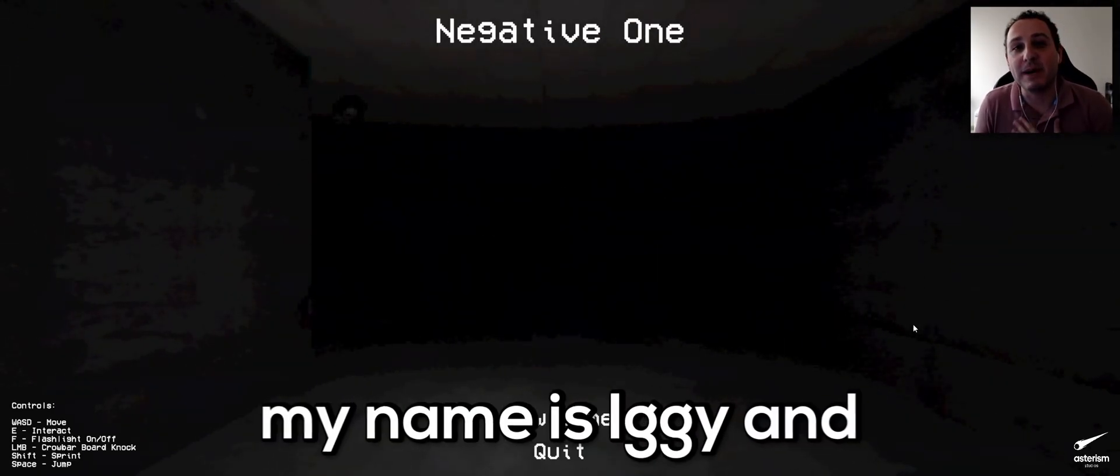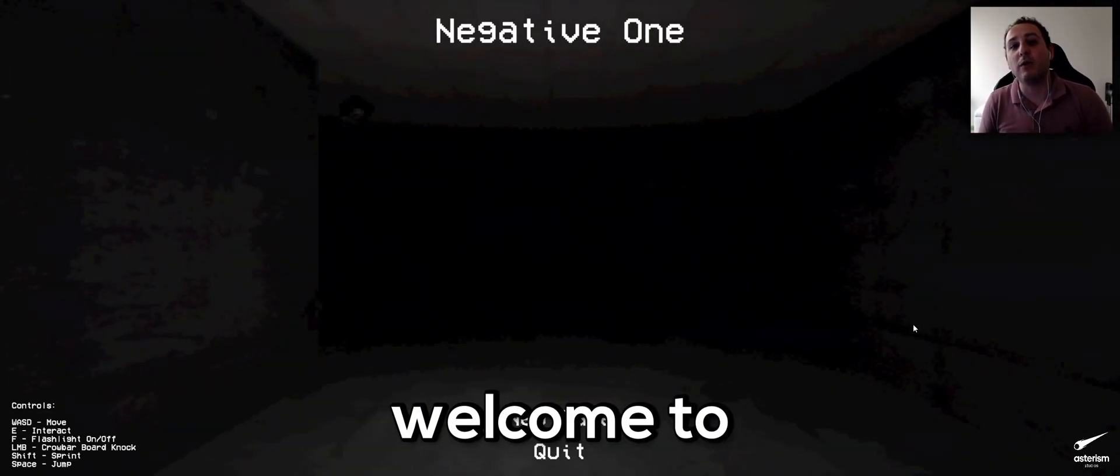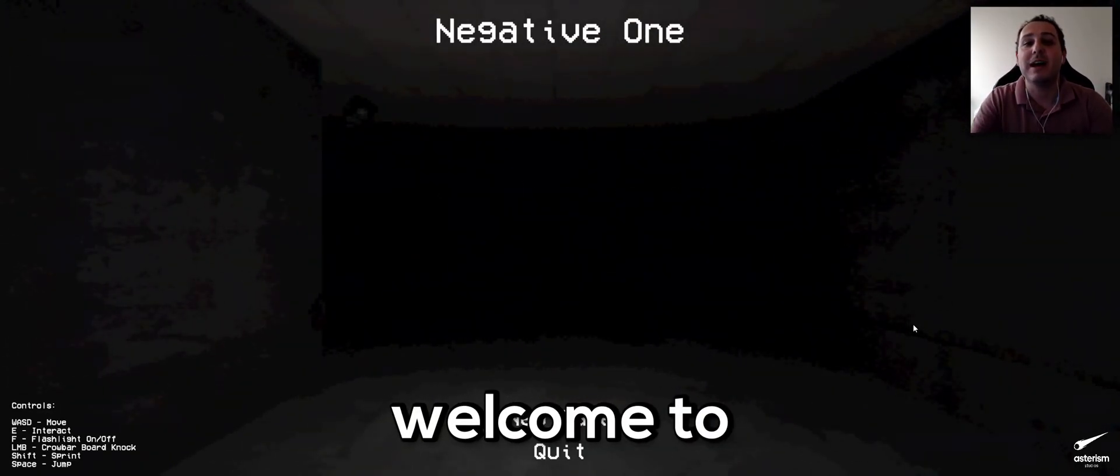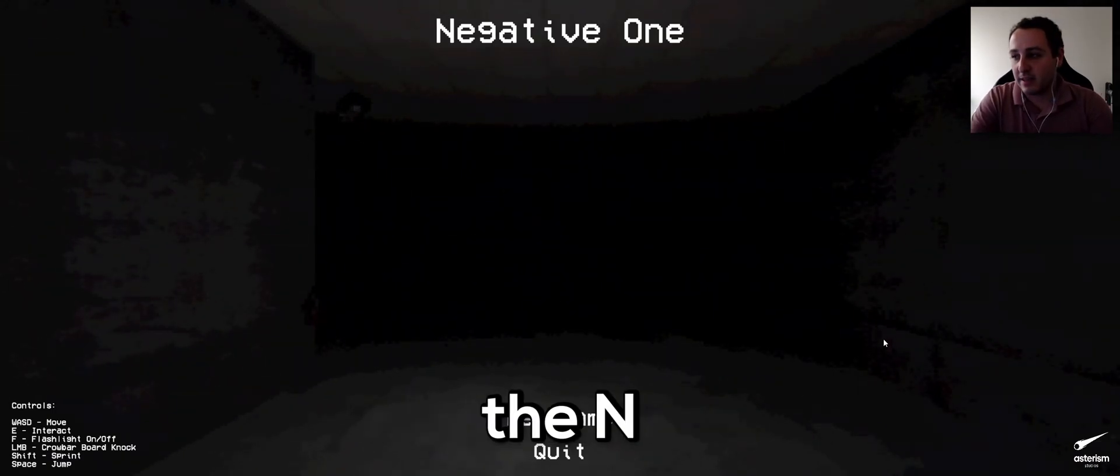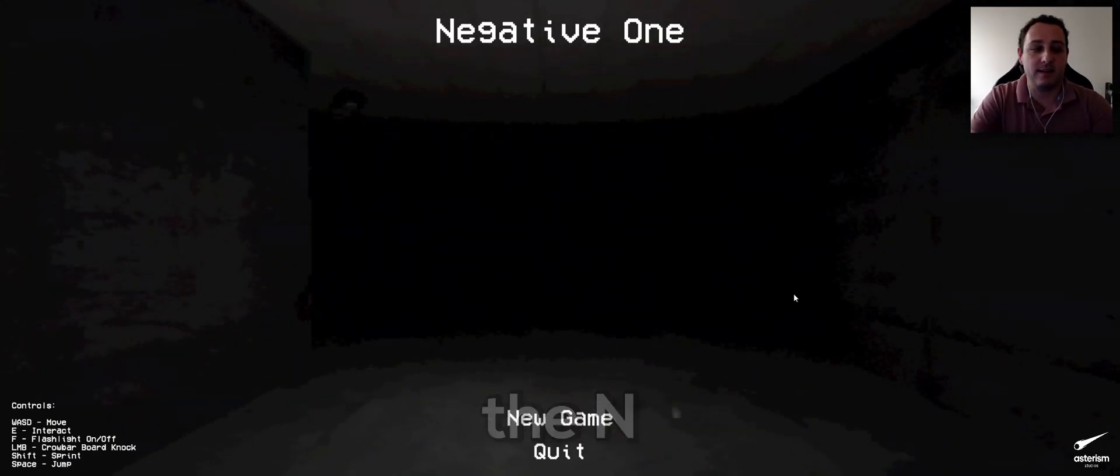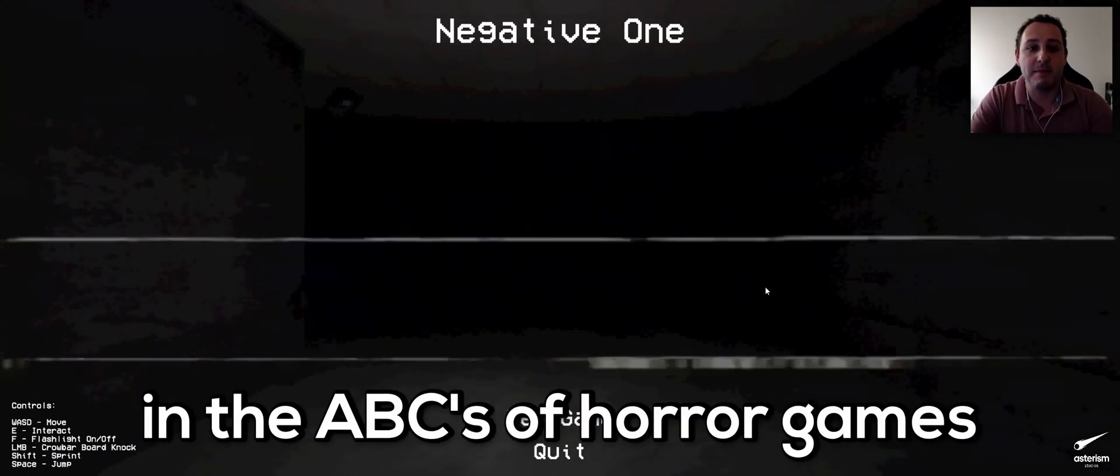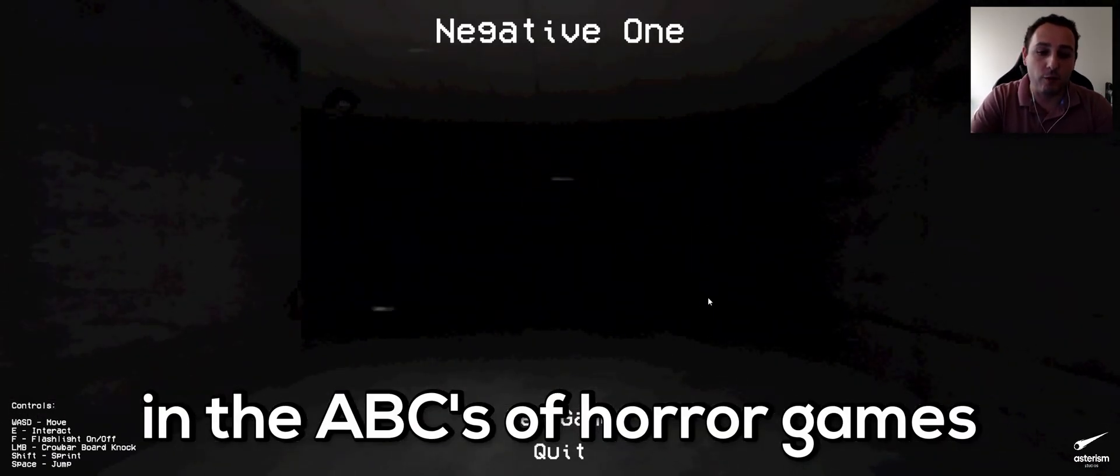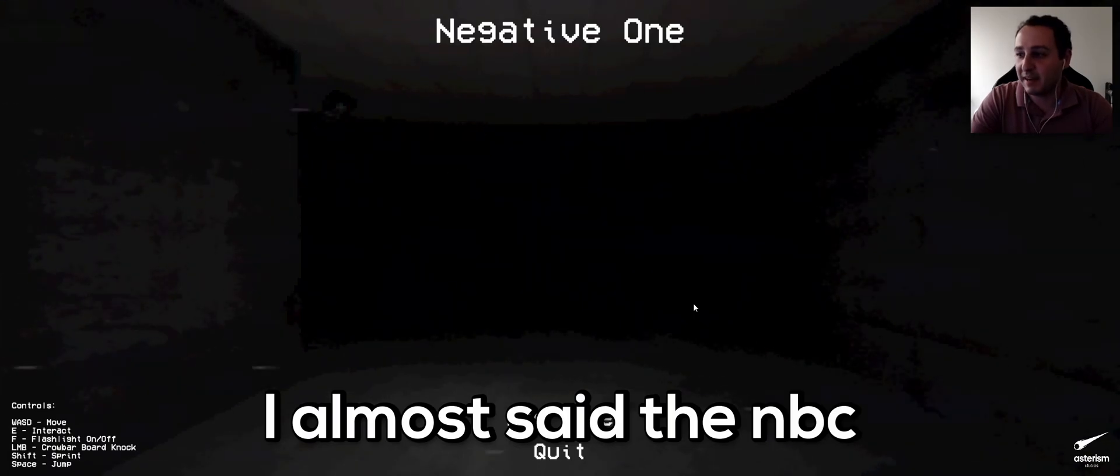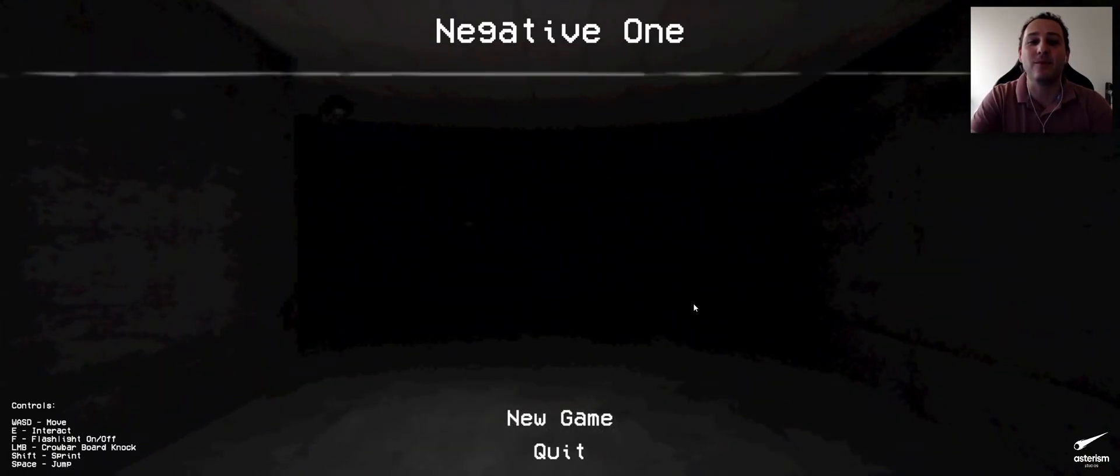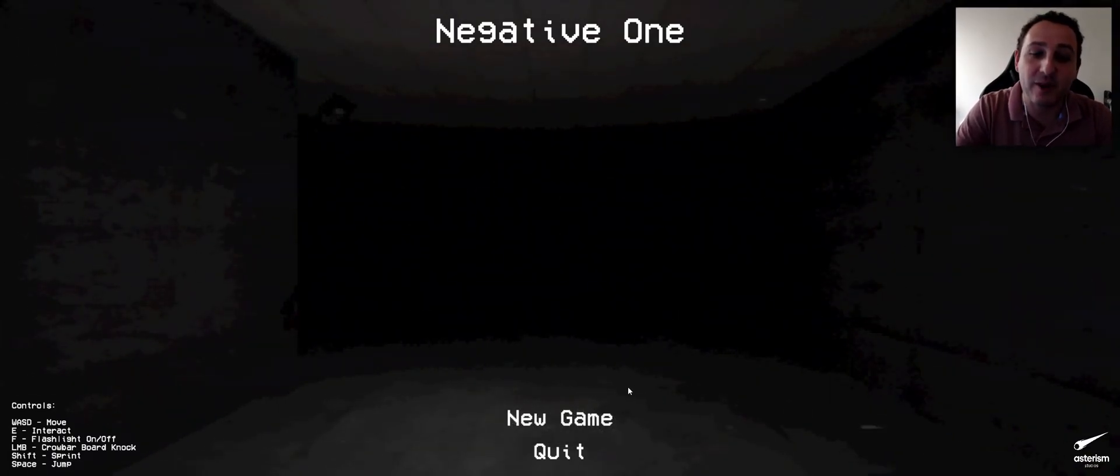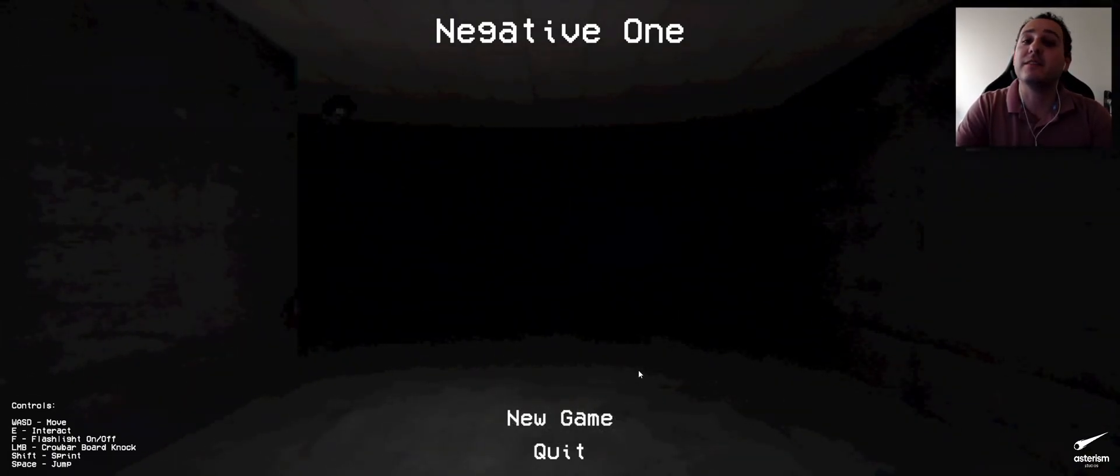What's up everybody, how you guys doing? My name is Iggy and welcome to Negative One, the end in the ABC of Horror Games. I almost said NBC! The ABC of Horror Game series.